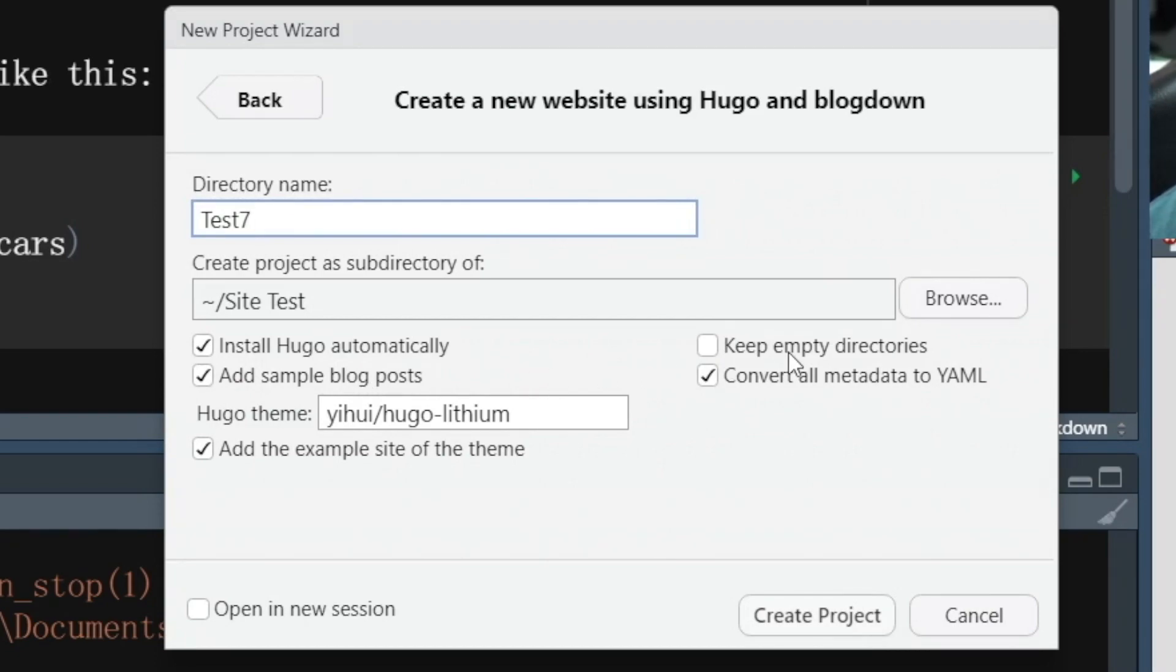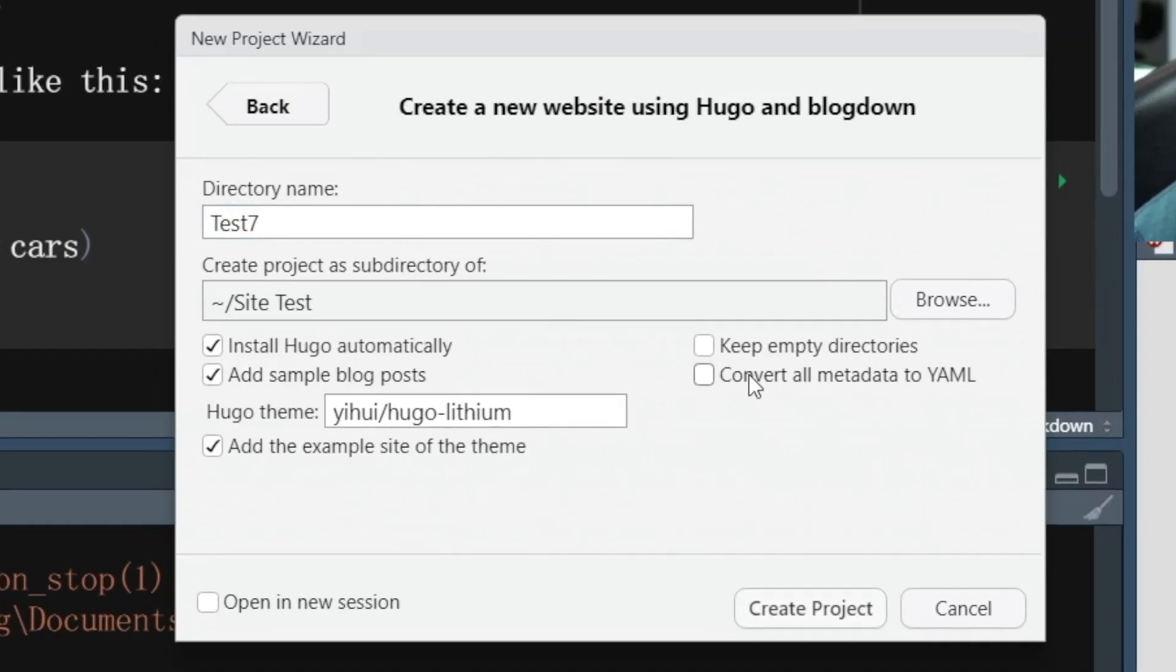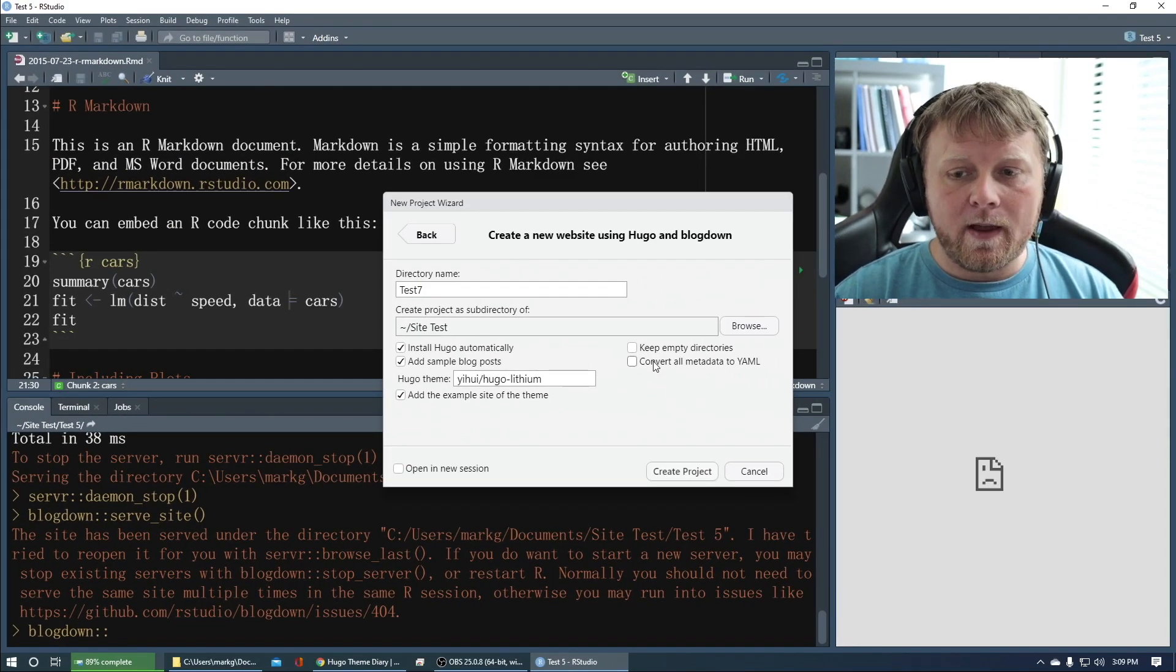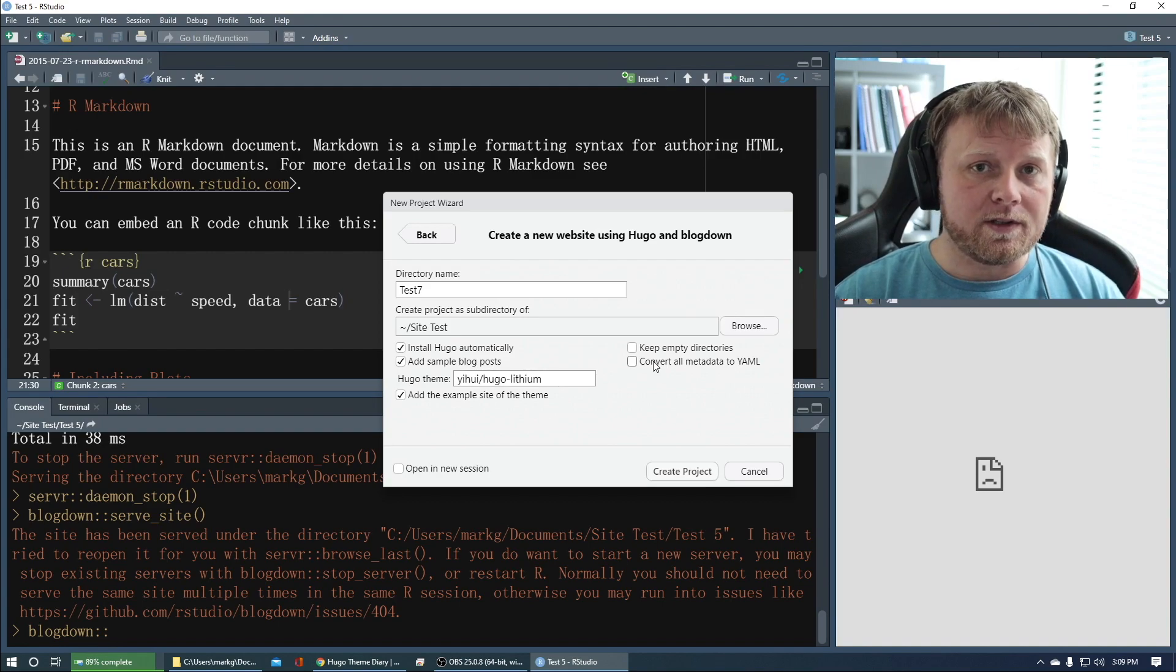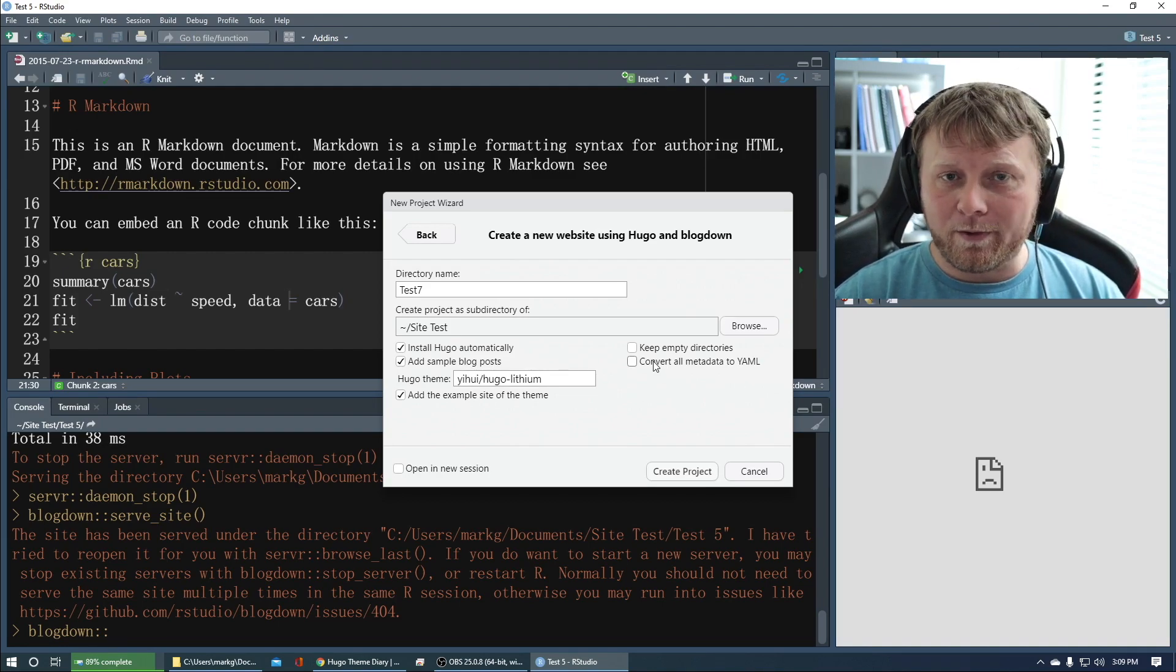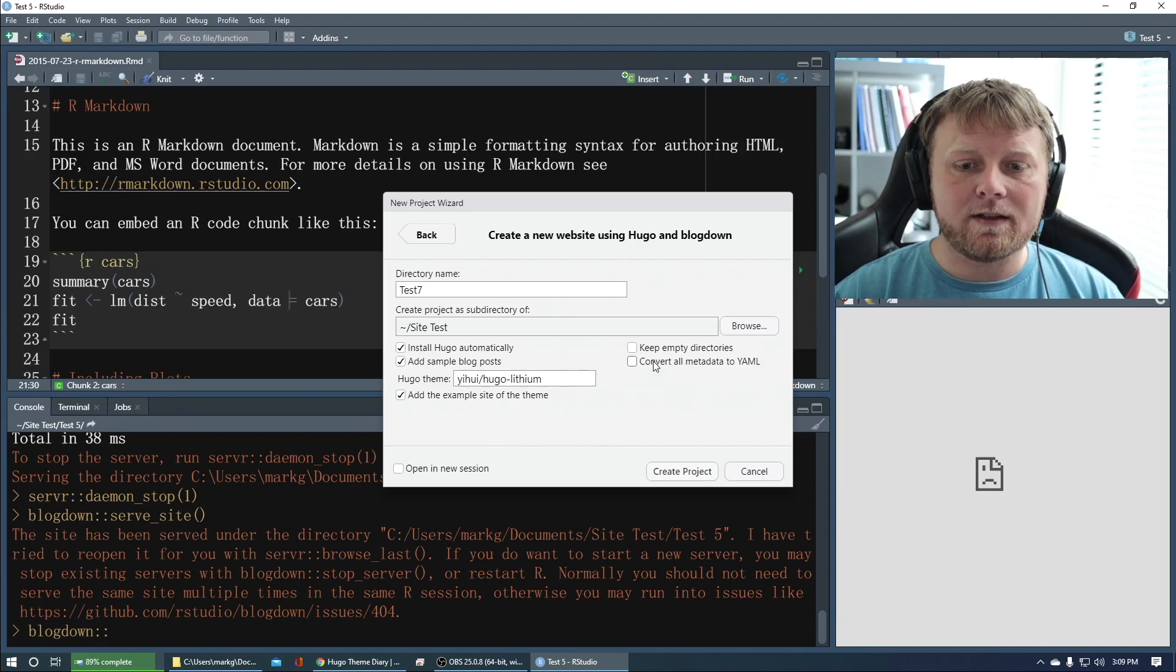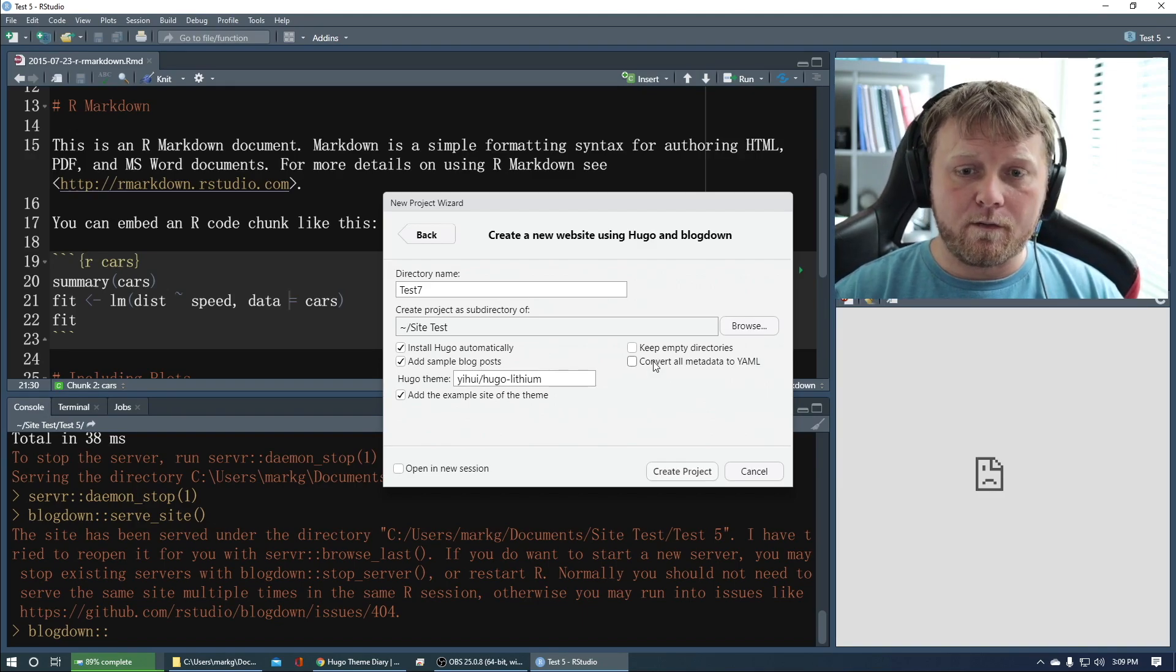Keep empty directories. I'm going to let the default happen for now but now it says convert all metadata to YAML. I'm not going to check that off because I like YAML, yet another markdown language, but a lot of the tutorials out there are in TOML, whatever that stands for, right, so T-O-M-L. I want to keep it TOML. Let's see if it works. We'll just go from there.